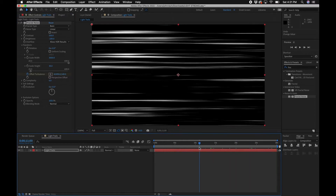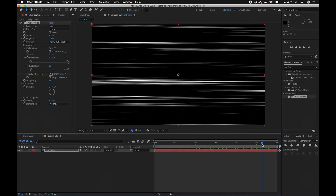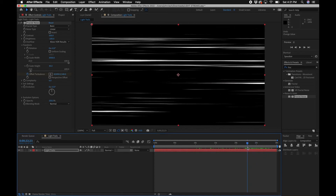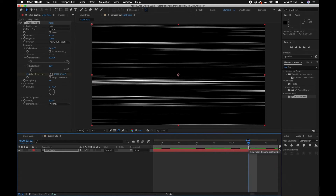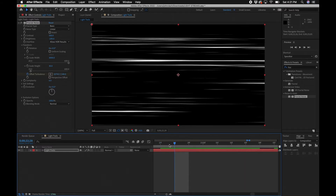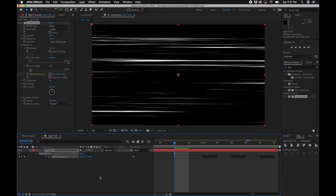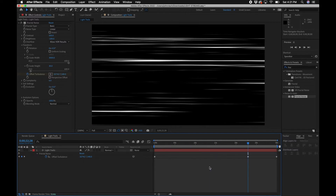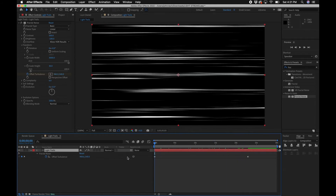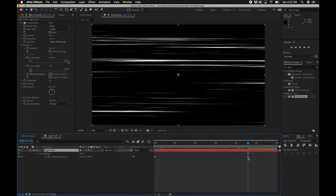You'll notice the animation stops at some point. Scrub your timeline to find that point where it stops — that's where it ends. Zoom in using the plus button to find that exact frame. Click on the layer in the timeline, hit U on your keyboard to bring up all the keyframes, and make a keyframe right there. Then zoom out using the minus key and click on the last keyframe and hit Delete. Now we know from here to here is the entire offset range.